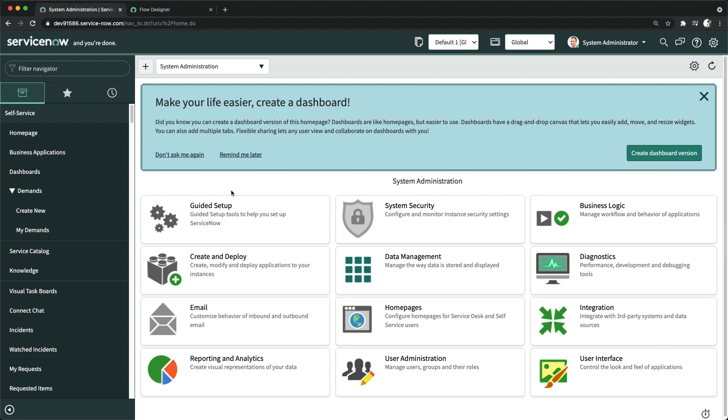You might need to send different emails from different records of the ServiceNow system. You can do that with Flow Designer, and the action we have is Send Email. Let's see in my personal developer instance how exactly you can send email with Flow Designer.